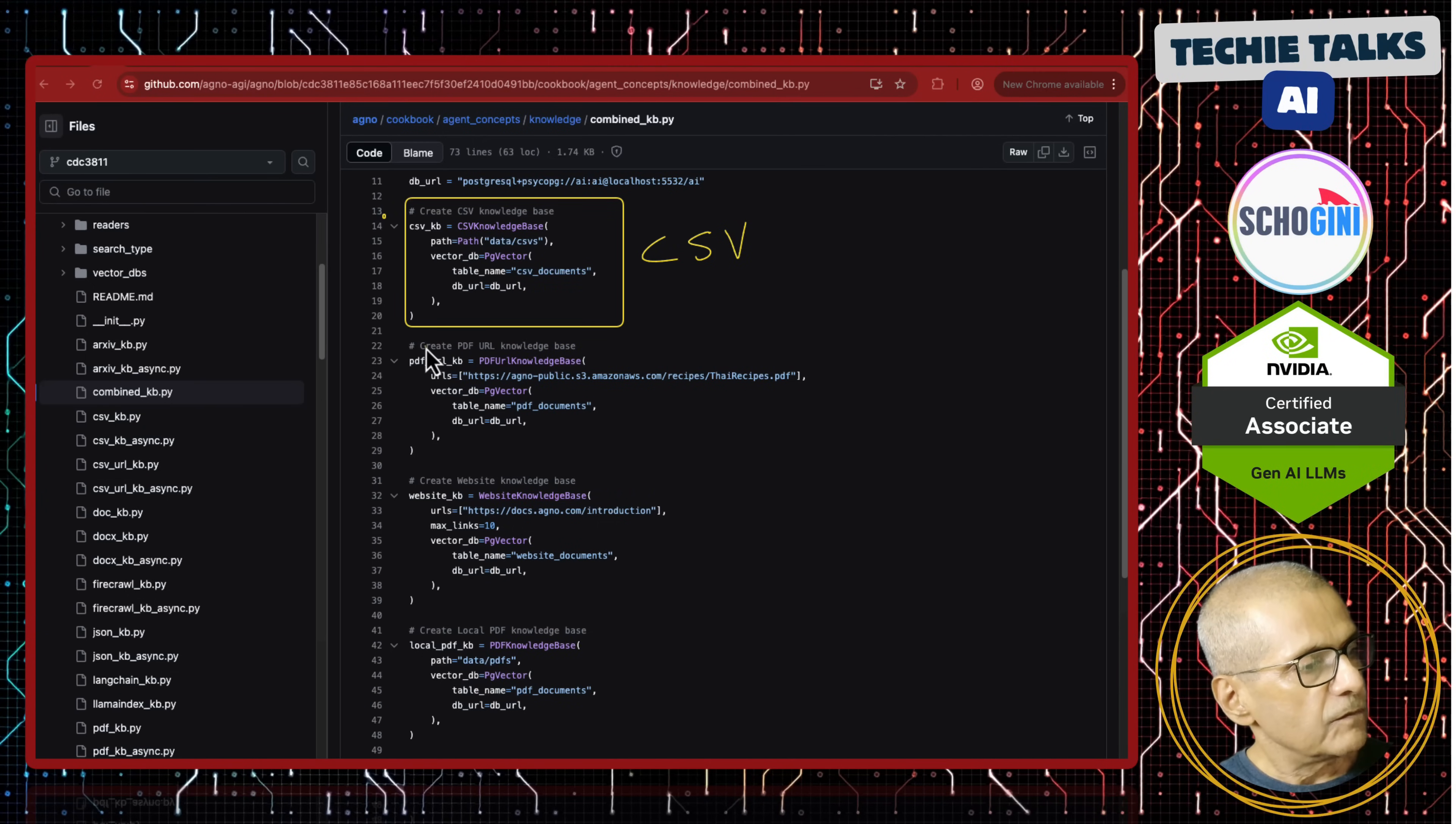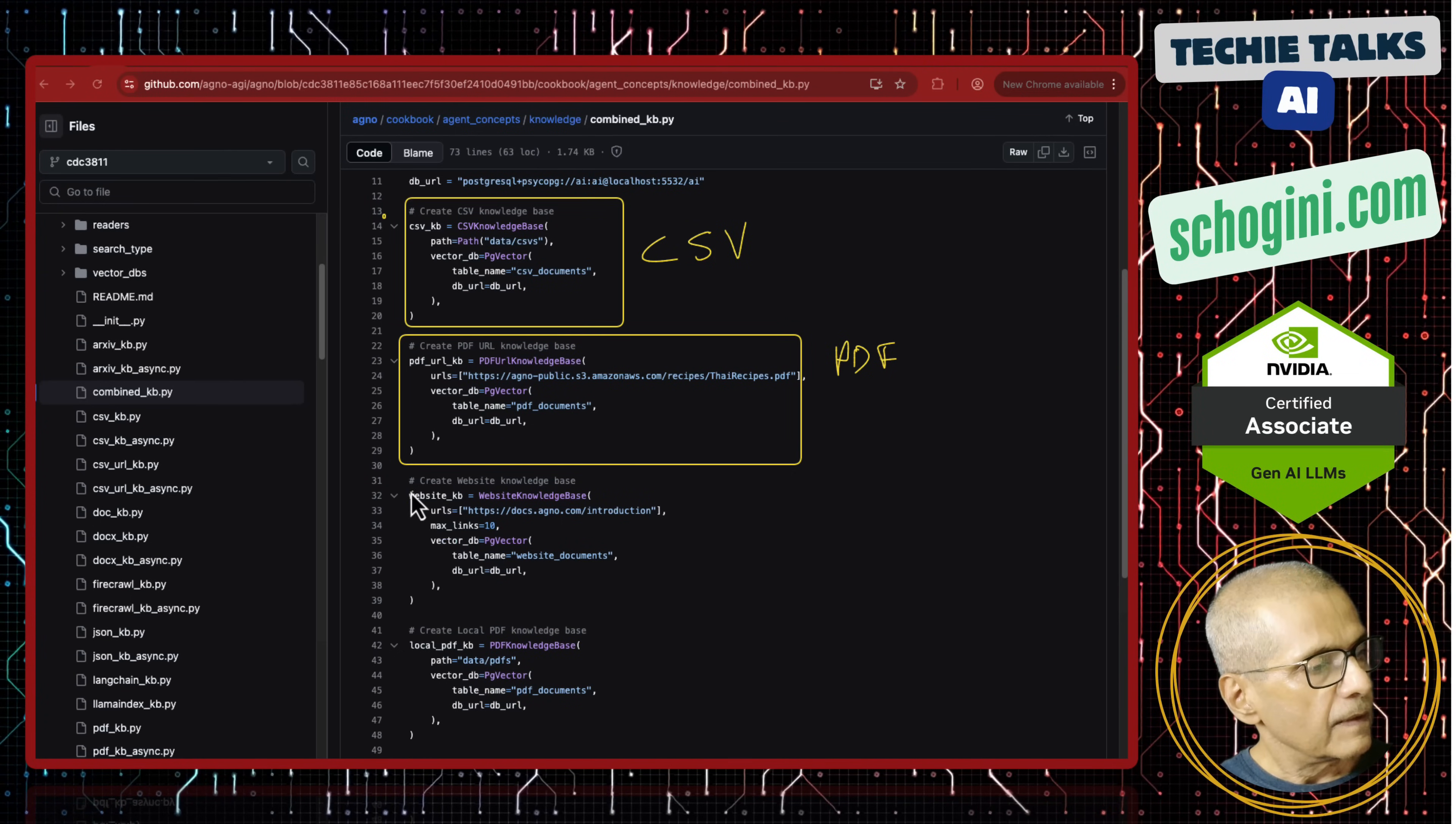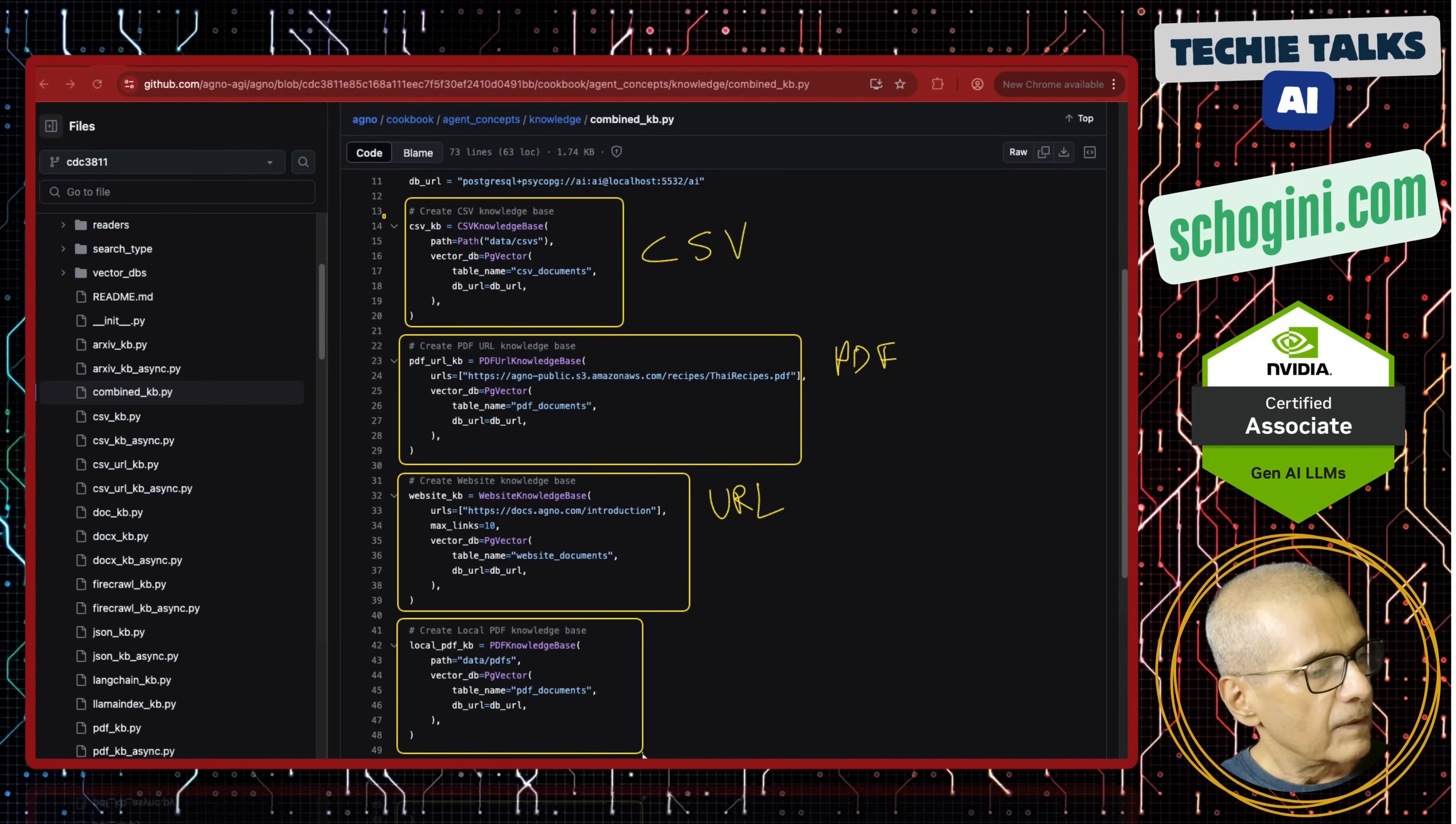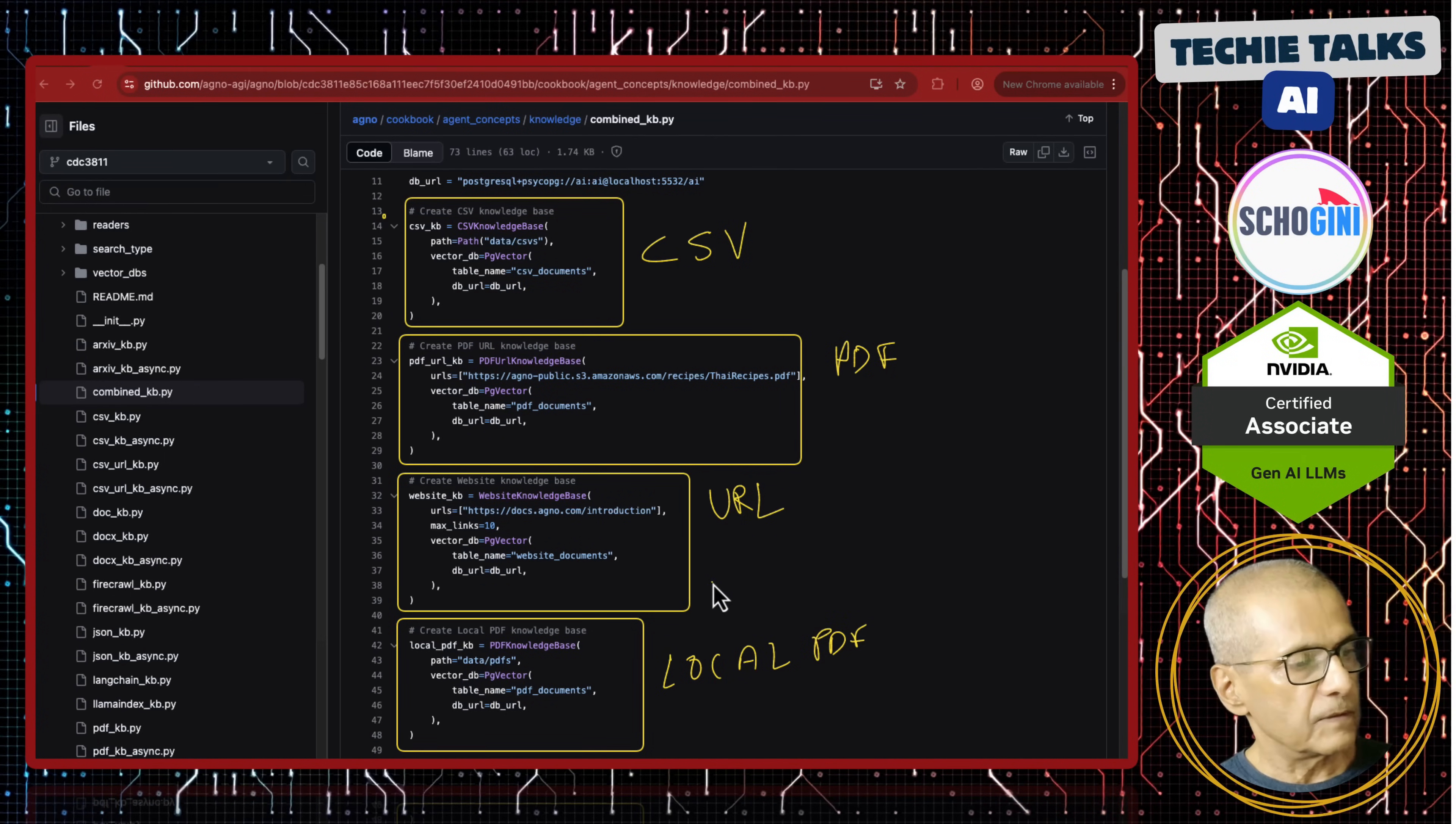Next, we have a PDF, PDF-based document reader. And then comes website URL-based document reader. Then we also have another one that is local PDF. You can let your web application upload documents and save it into a folder, which can be read by this RAG system.